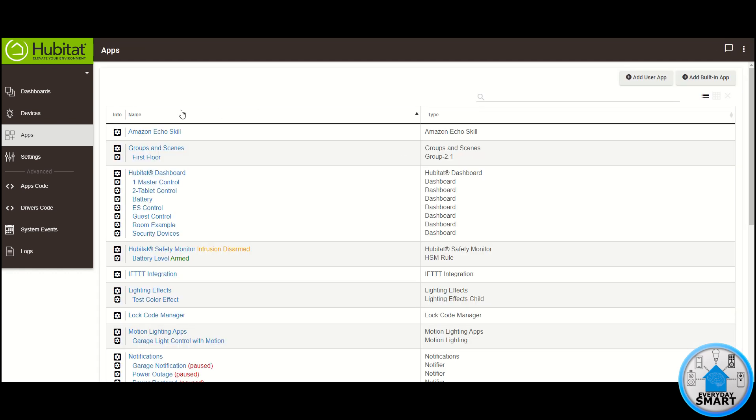Click done again. And as you can see here, you already have that group created. So what this app basically does is that it creates a virtual device that is going to be controlling all of those devices that you selected. So by controlling a single virtual device, all of those devices that you put into that group are going to be controlled.